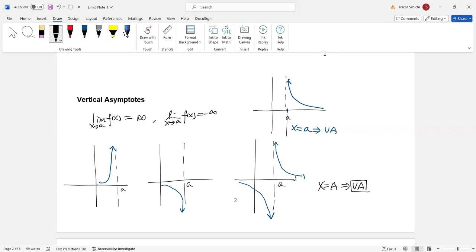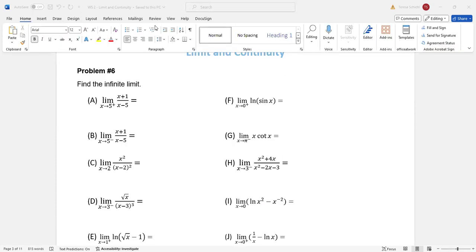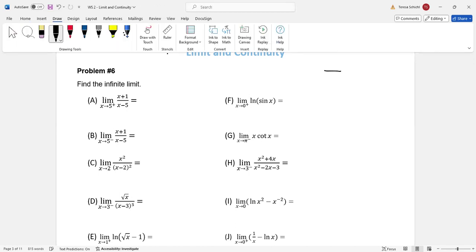This is problem number six. For fractions, if the denominator gets closer and closer to zero and the numerator is some constant, then the fraction will approach infinity. If the constant is negative, it approaches negative infinity. When the denominator gets smaller and smaller, the value of the function gets bigger and bigger.